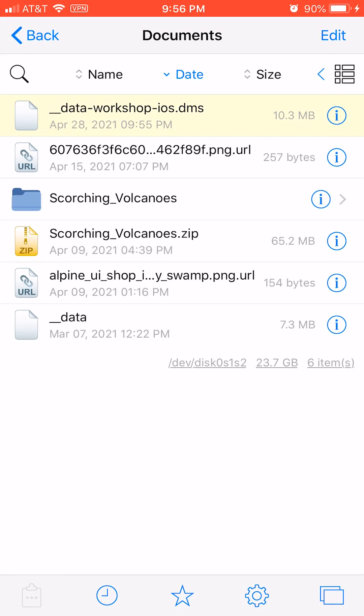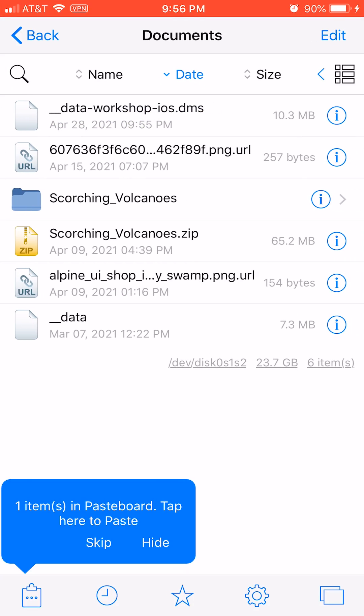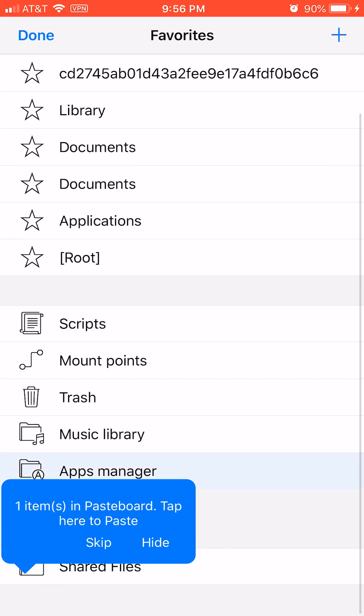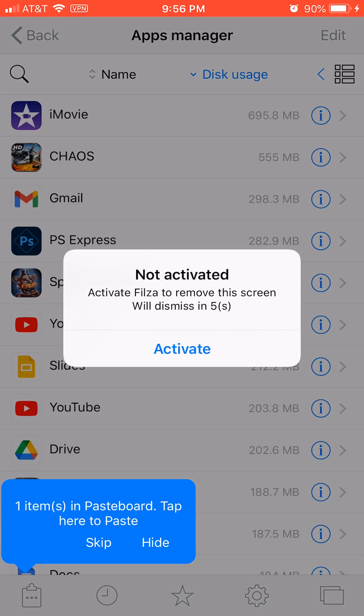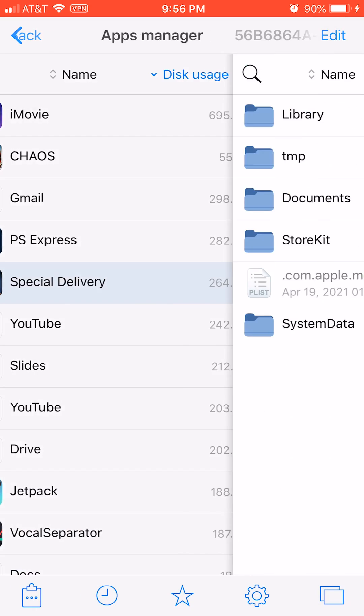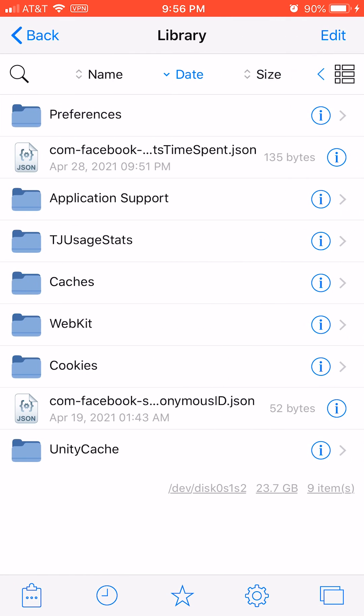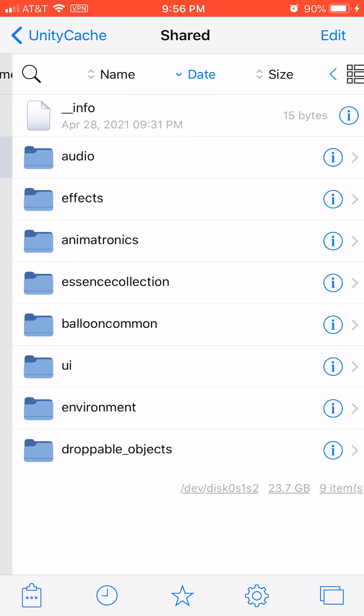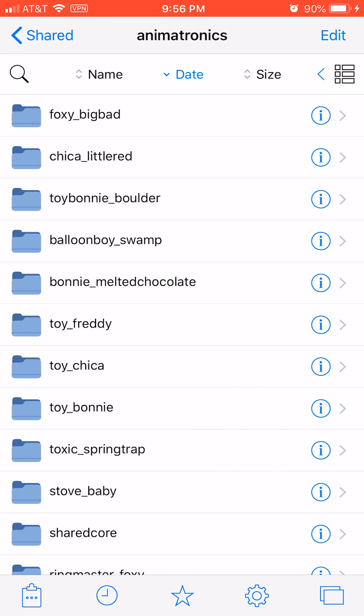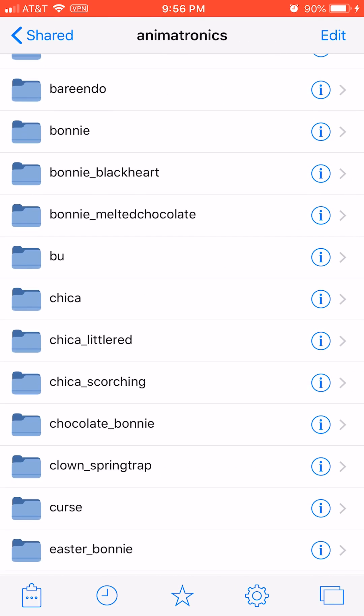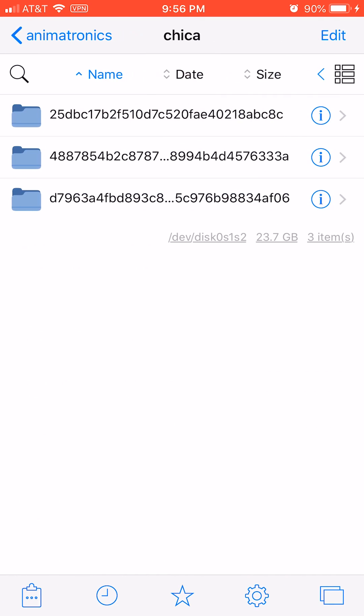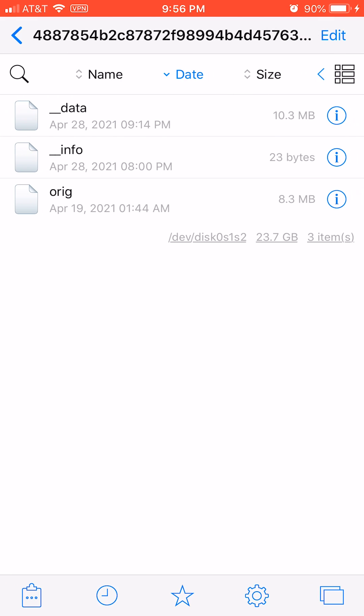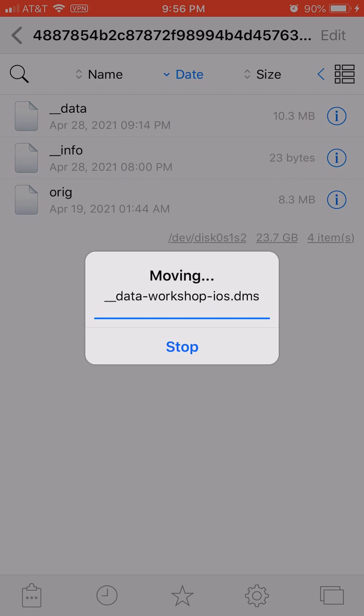Go to Filza, tap the star icon, then Apps Manager. Wait for it to load, then tap Special Delivery, Library, Unity, Cache, Shared, Animatronics. Sort by name and find Chica or whoever you're modding. Sort by date till the arrow is pointing down, tap the top folder, and paste the file in there.